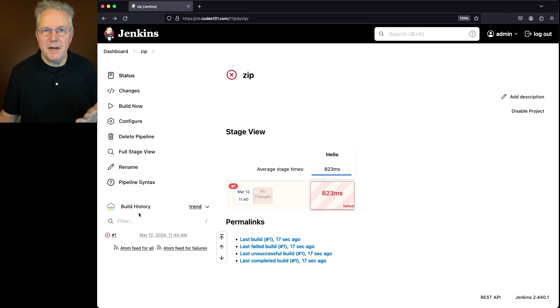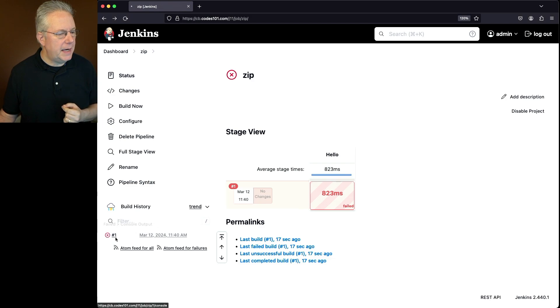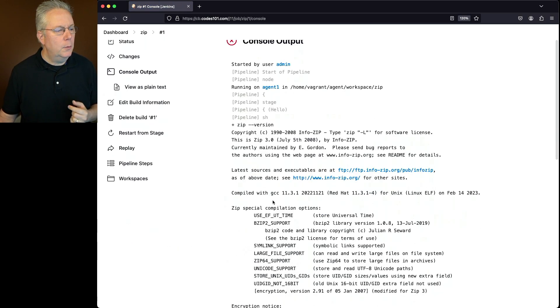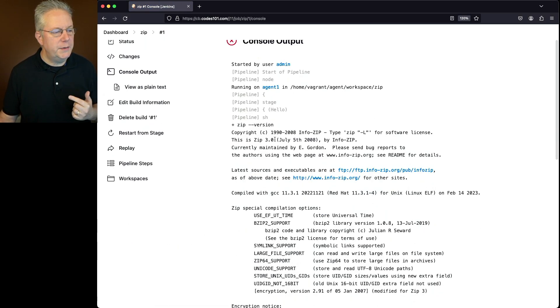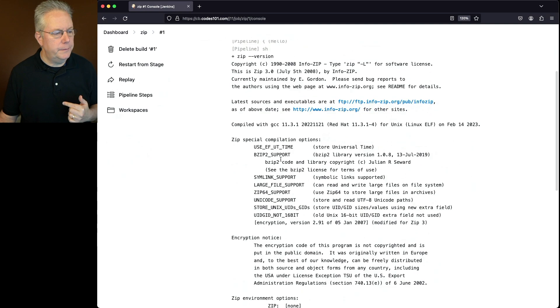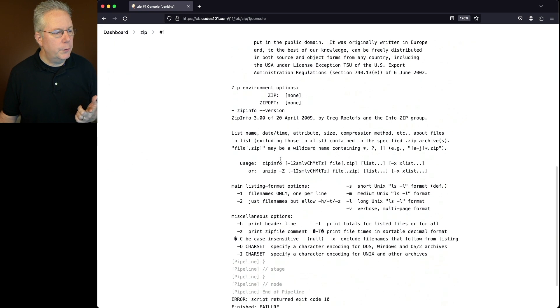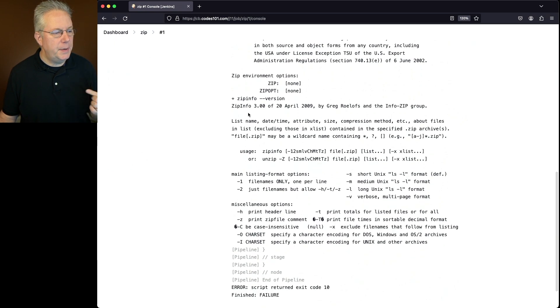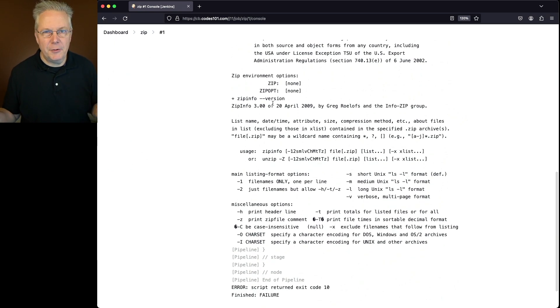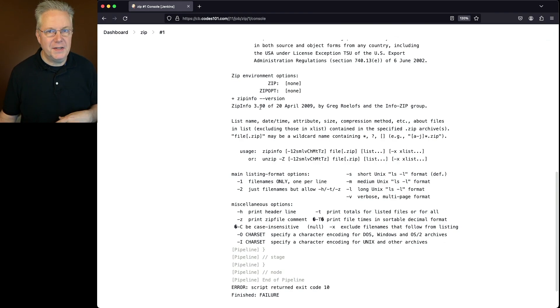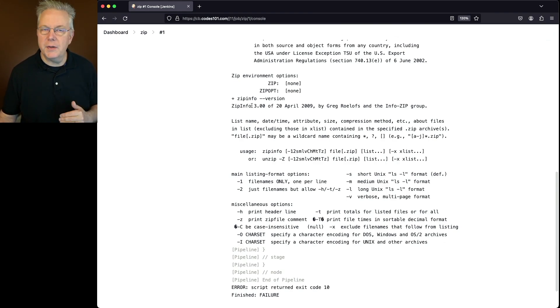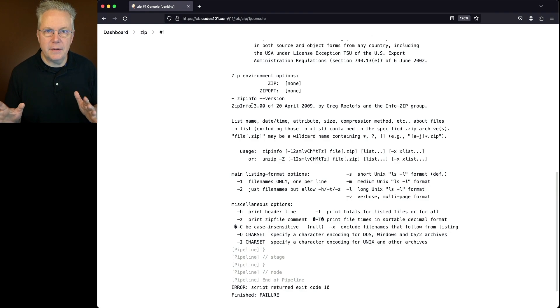Now what we can see here is the job failed, but let's take a look at the output. We can see for zip version, we received back zip 3.0, but also we received back for zip info --version, it didn't understand what --version was. It still gave us back the version zip info 3.0. So we're good on both zip info and zip.